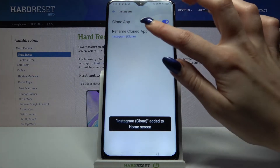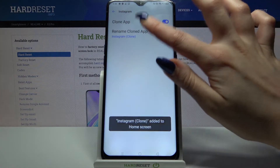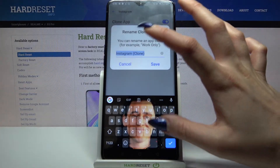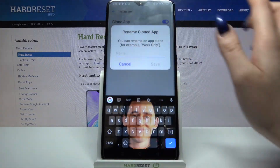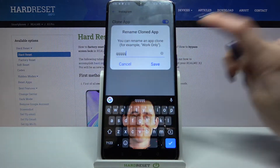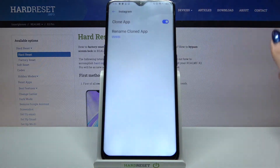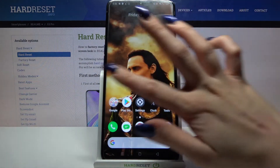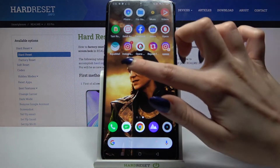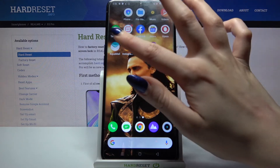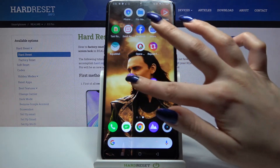Then you can choose Rename Cloned App and enter the name of your second, for example Instagram. When you're done, click Save. Now when I go back, I can see that my Instagram was successfully cloned.